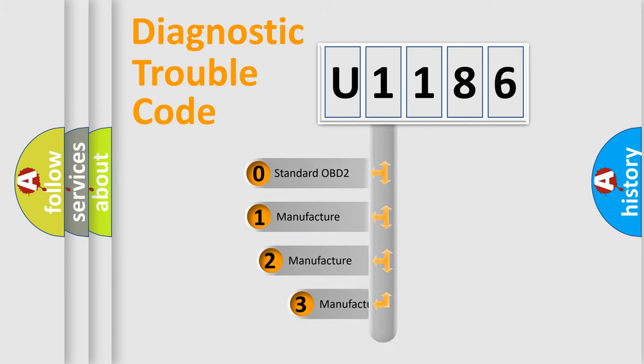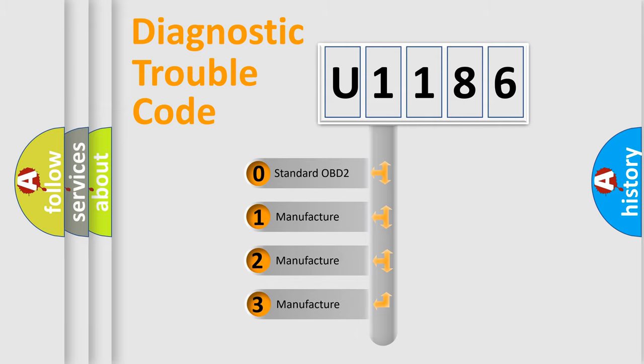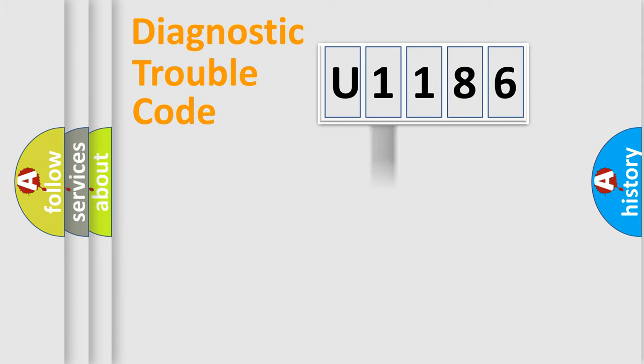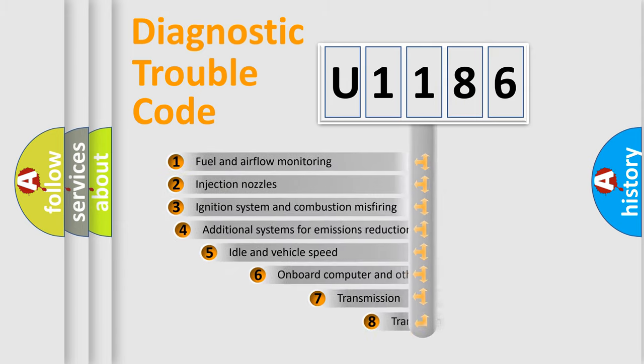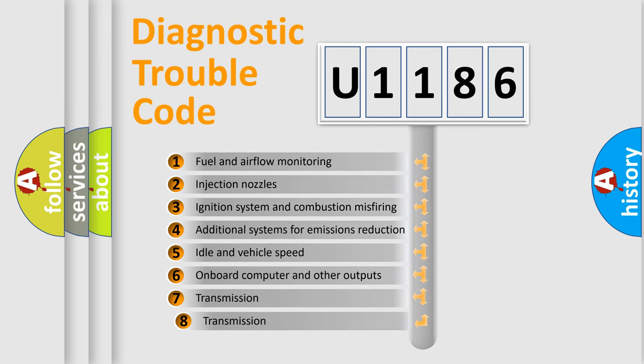If the second character is expressed as zero, it is a standardized error. In the case of numbers 1, 2, or 3, it is a more specific expression of the car-specific error. The third character specifies a subset of errors.